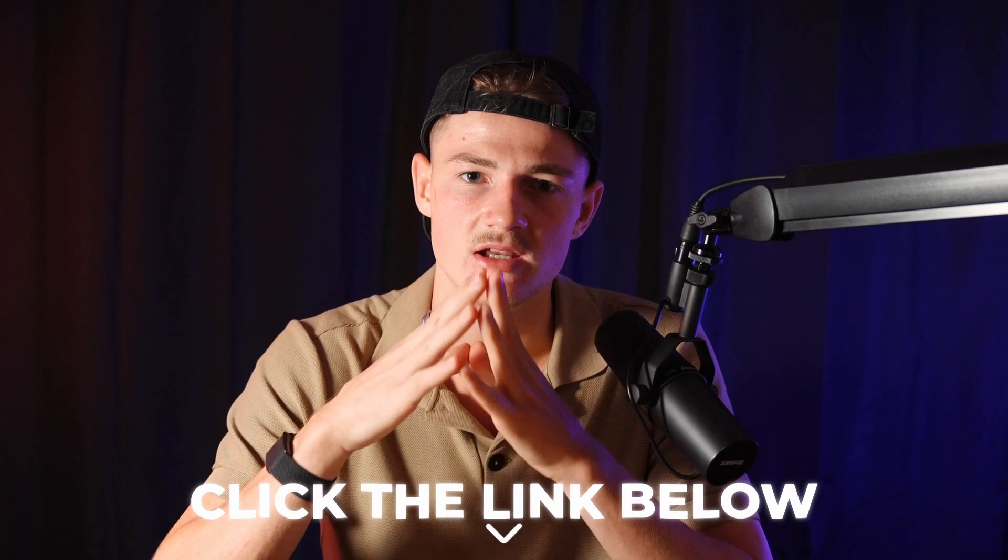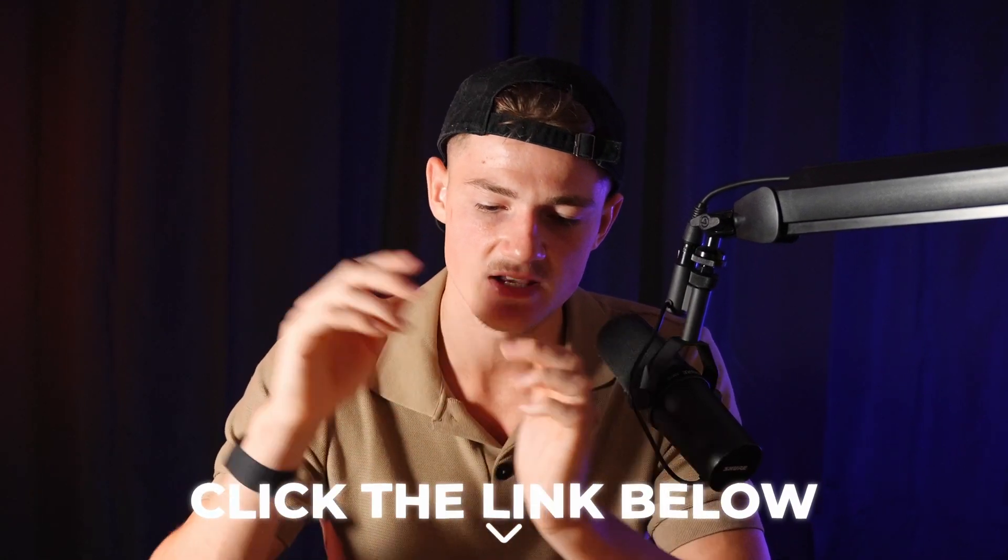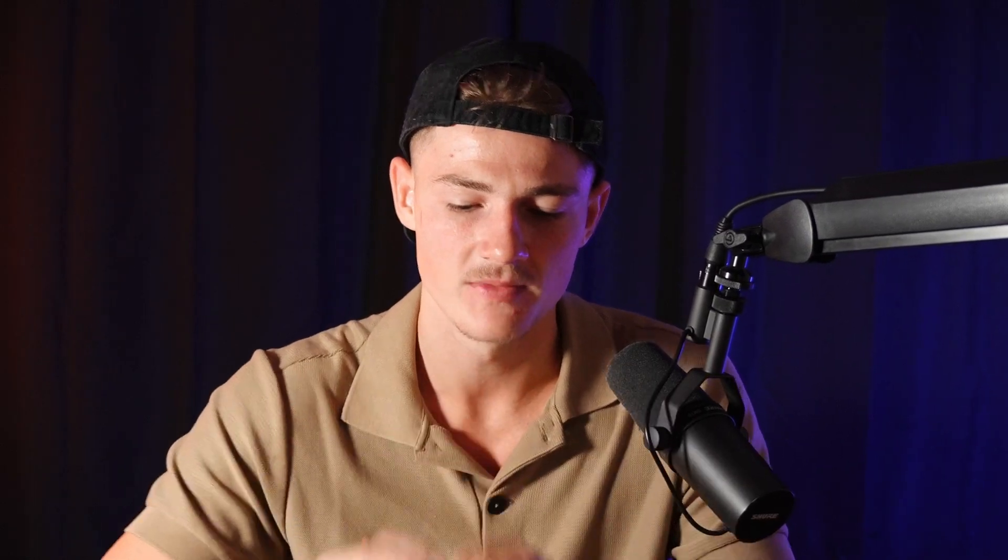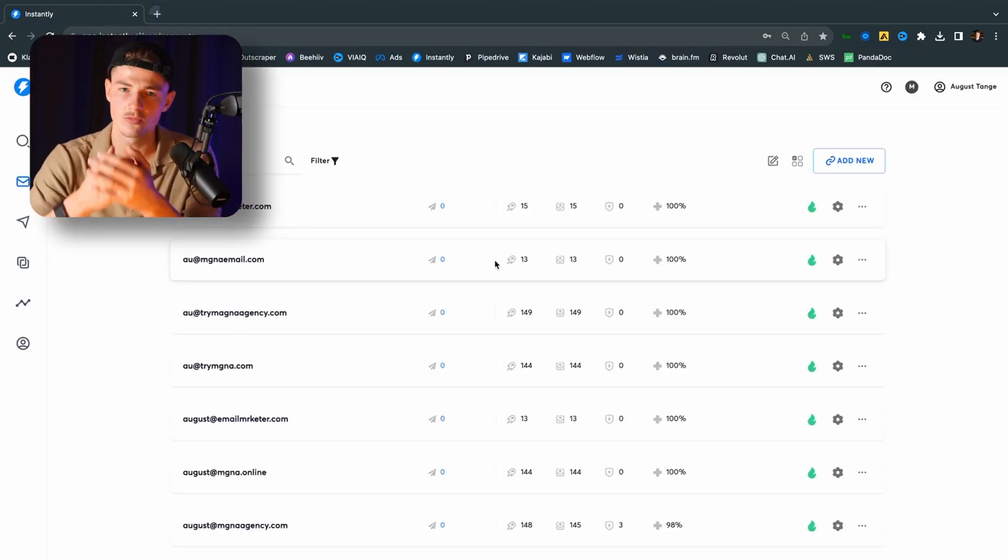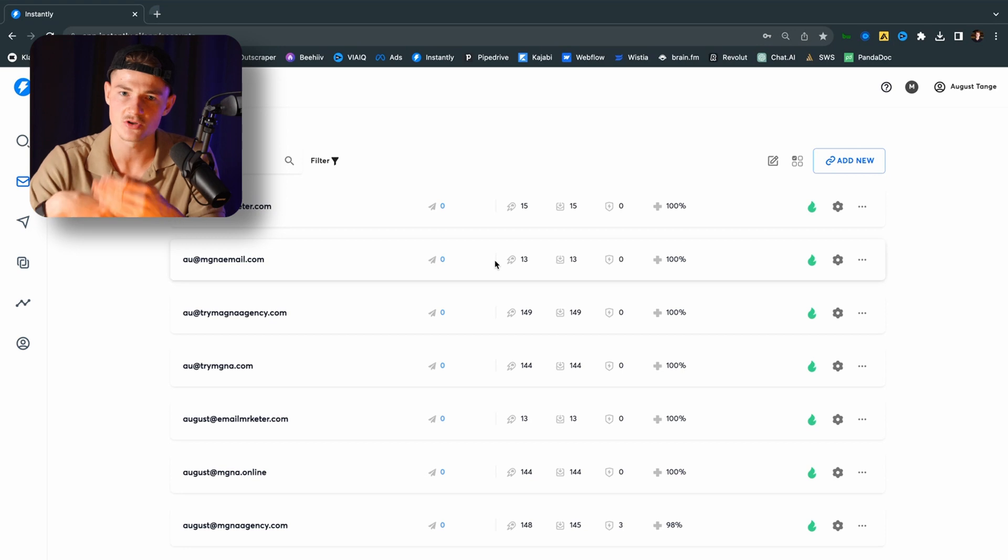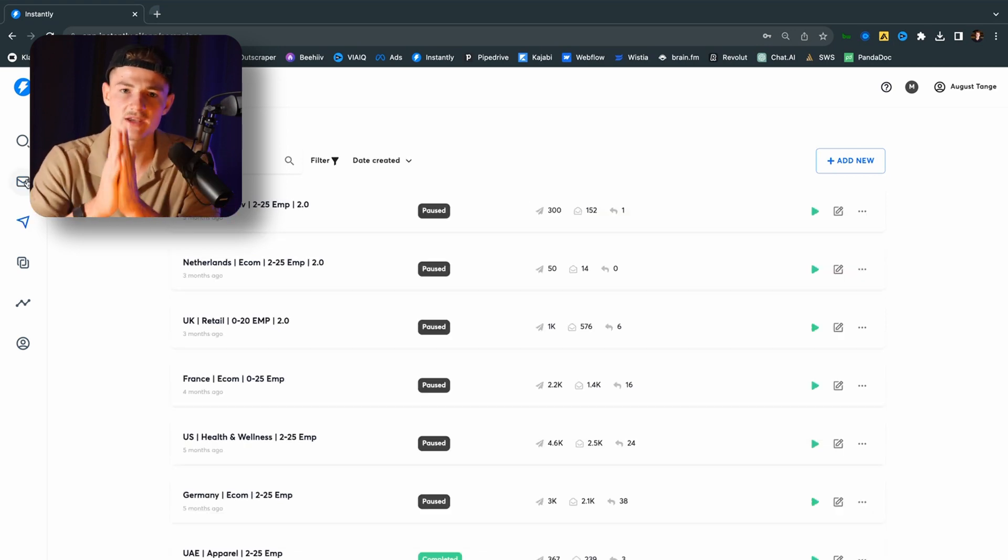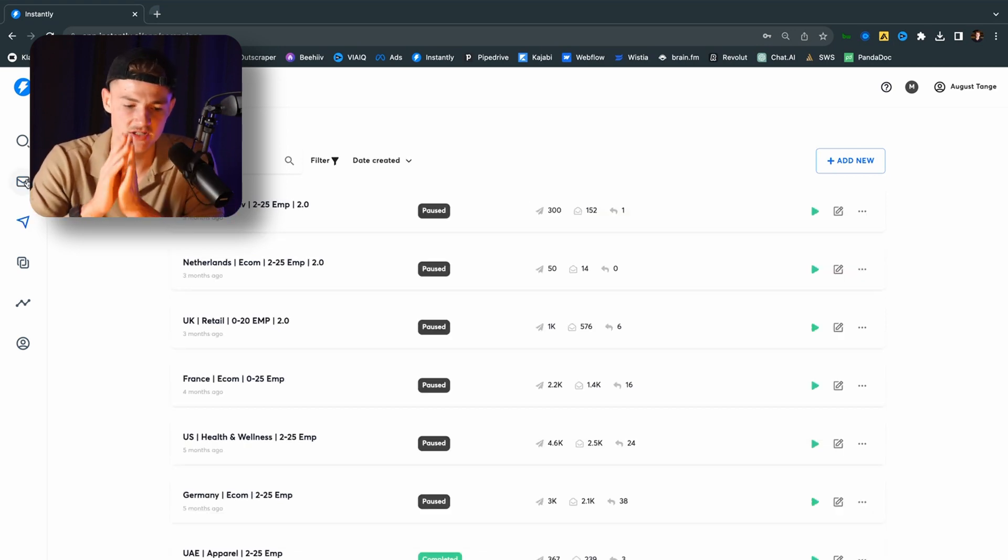So use the link down in the description to save 10% off instantly.ai lifetime. And it's going to be a lot in the long term because you're never going to stop using this software as soon as you learn setting this up. So now you want to go ahead and click on start for free right here. And I'm already logged in. So you just want to go ahead and set up an account. So now you're coming into the software. So it is now time to set up our campaign.